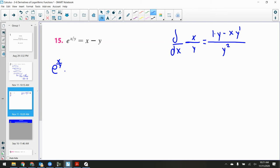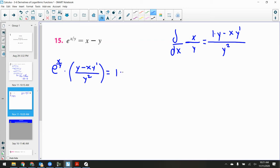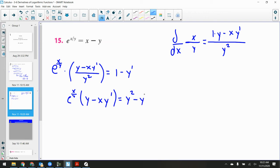So we have e^(x/y) times (y minus x·y prime) over y², which equals 1 minus y prime. I'll multiply the y² over to the other side: e^(x/y) times (y minus x·y prime) = y² minus y²·y prime.